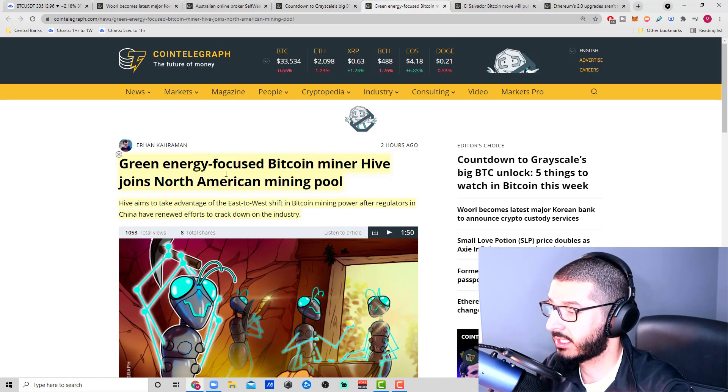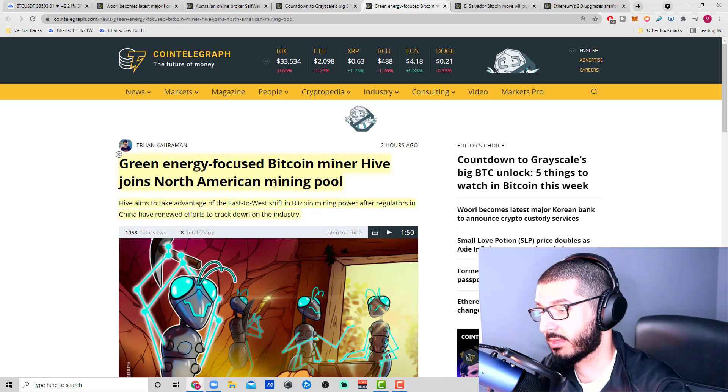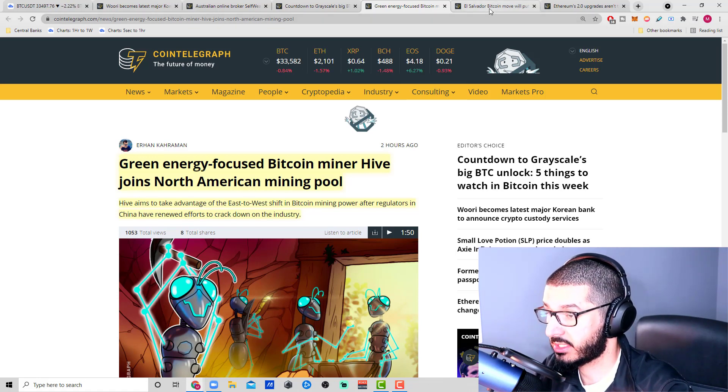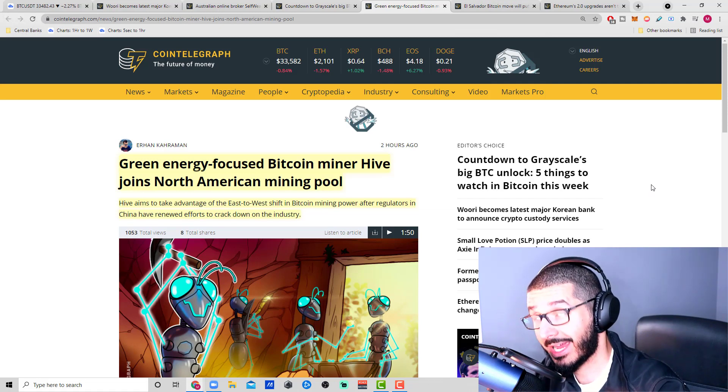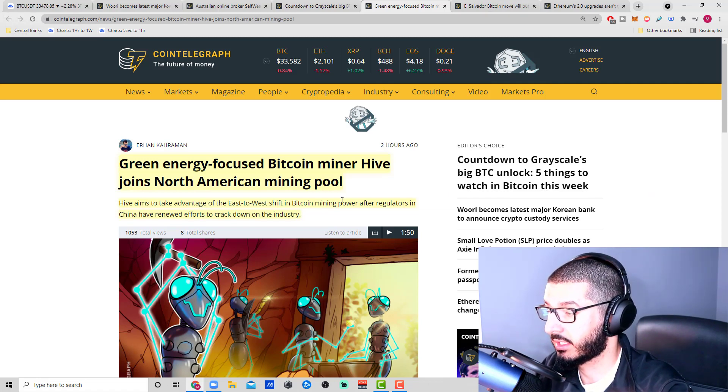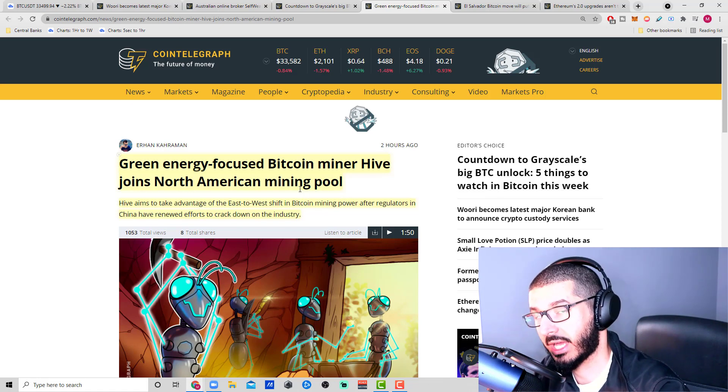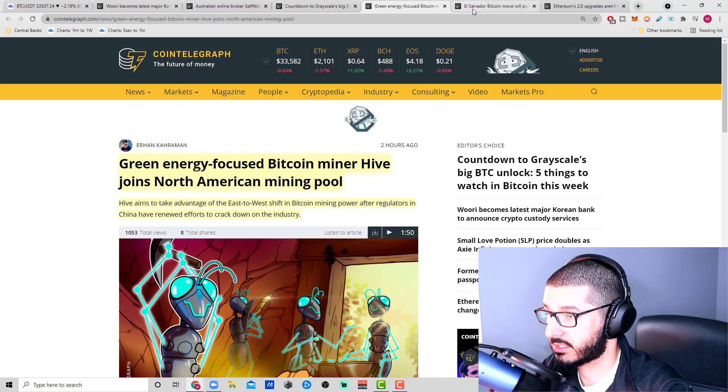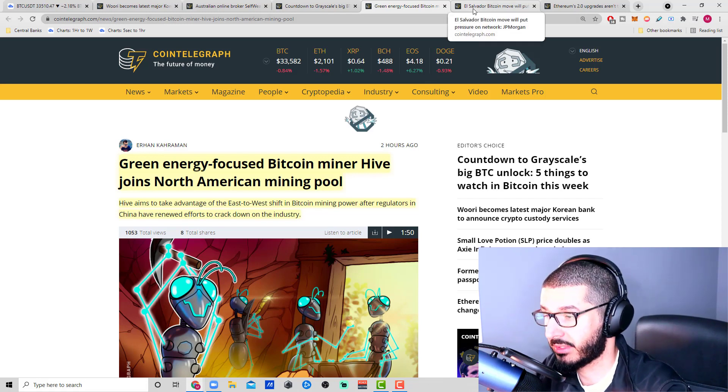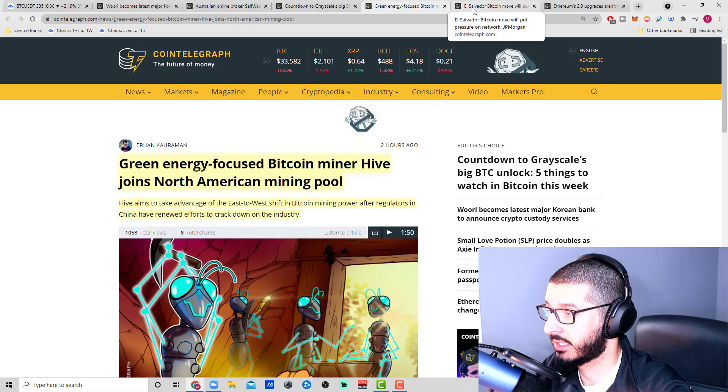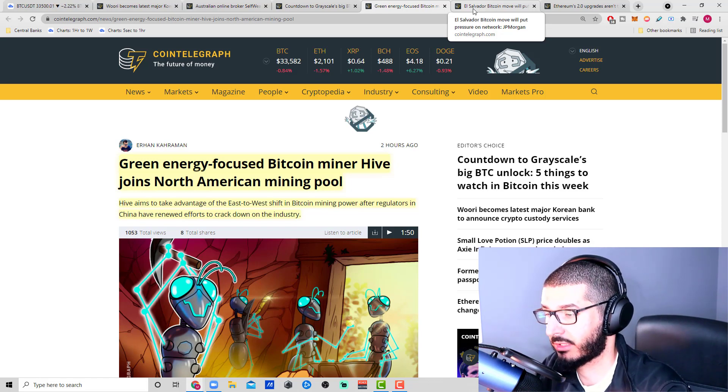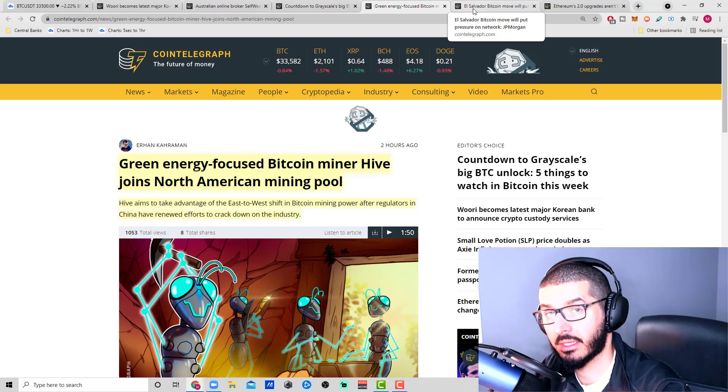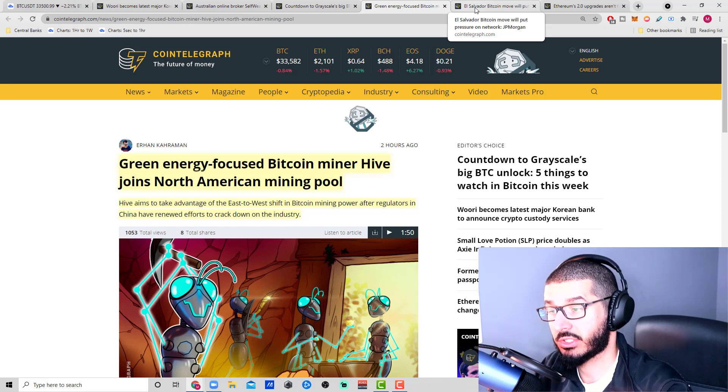Green energy focused Bitcoin miner Hive joins North American mining pool in Canada, which is pretty good to see. We saw a lot of the overall crackdowns on mining in China, and we're seeing that migration happen to the West. It's nice to see the Bitcoin network become more self-sustainable. Right now everything's under the microscope.